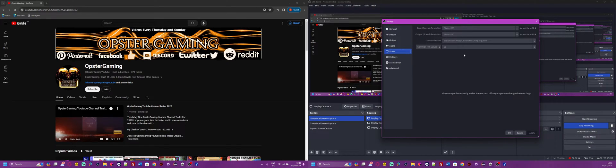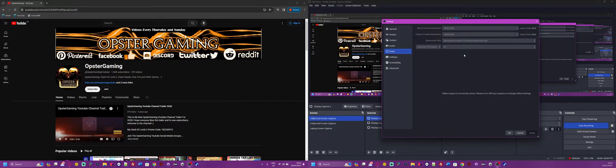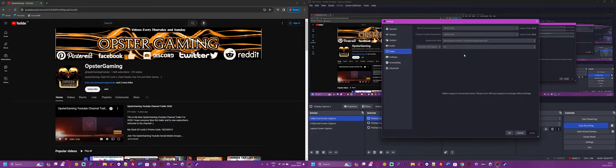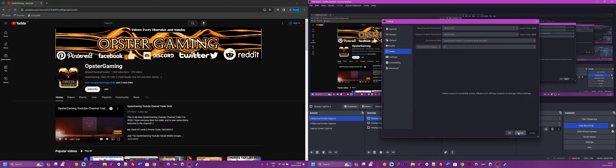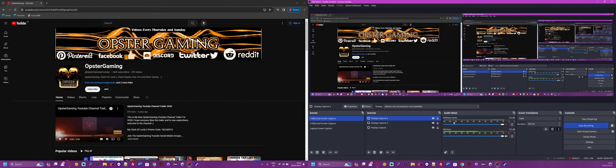So you would do 3840 times 2, which of course would be about... I'm not going to sit here and figure it out, but you would just do the calculation. Once you work that out, you would put that as the first number. The second number would be 2160, I think, for 4K, so you do 2160 there and it works the same way. You put them next to each other like that.